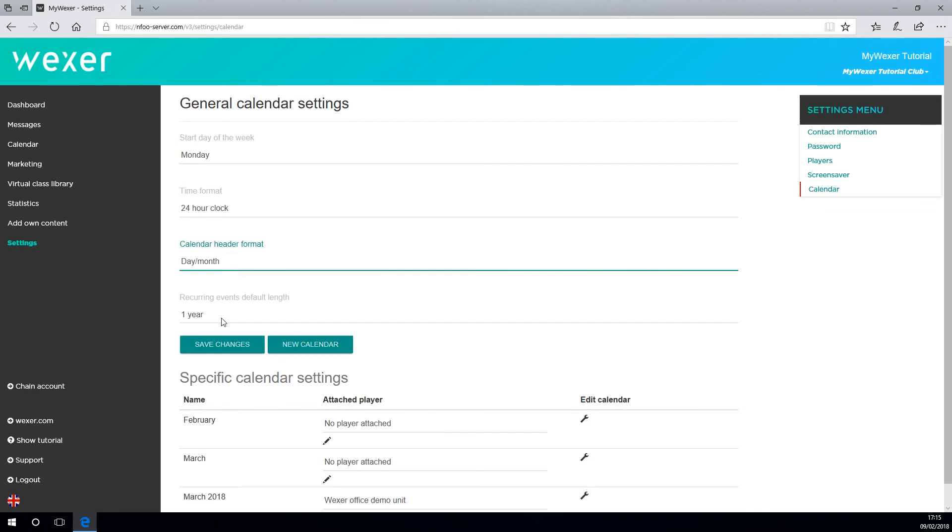The recurring event default time is naturally 365 days. And of course, as mentioned earlier, please do remember to publish once you're happy with your calendar.